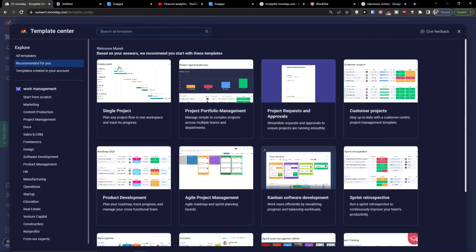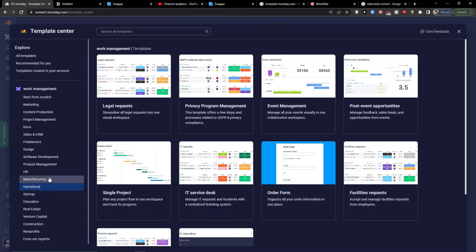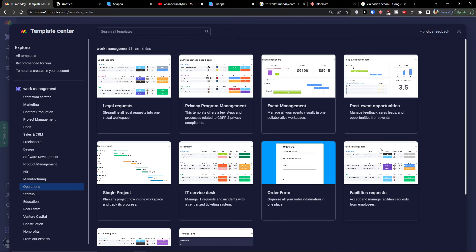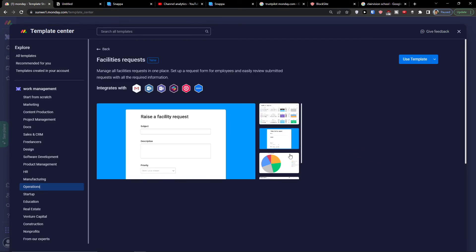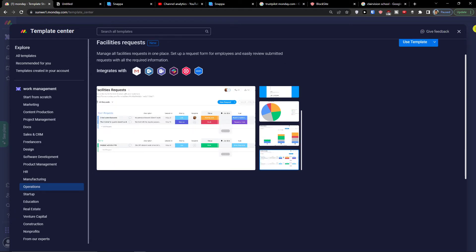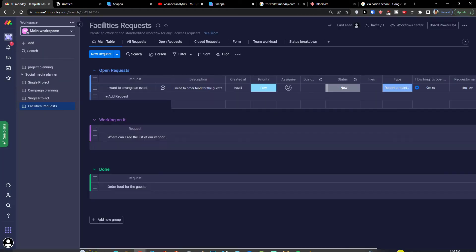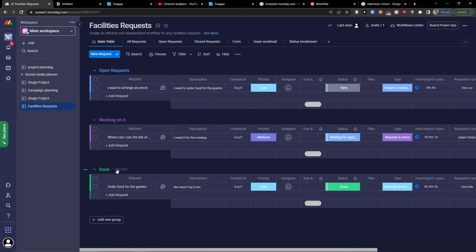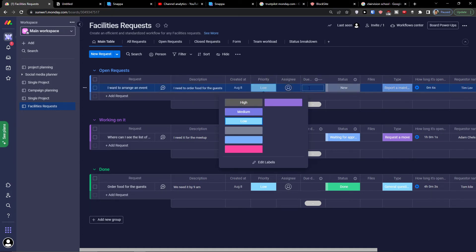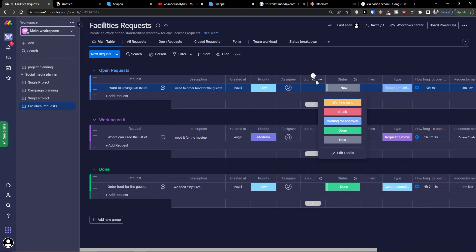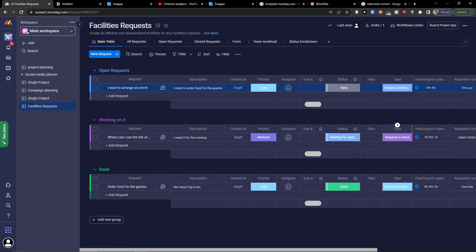When you would go again to here and you would click on operations, here you can simply again choose, let's say facility requests. And I can use the template. Again, working on it, open request, done, and then you're going to have description here. Then you see the created at, the priority that you can change. You can add the labels, due date, state of it, if it's new or working on it. Then you see the type here: if it's a request, move, request an event, or general question.